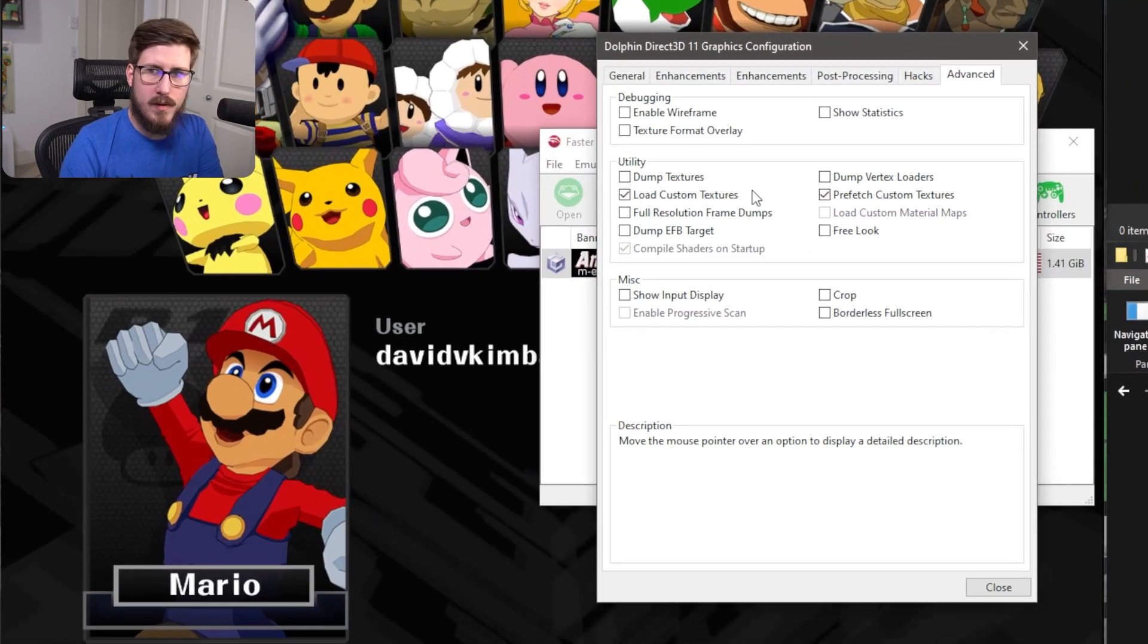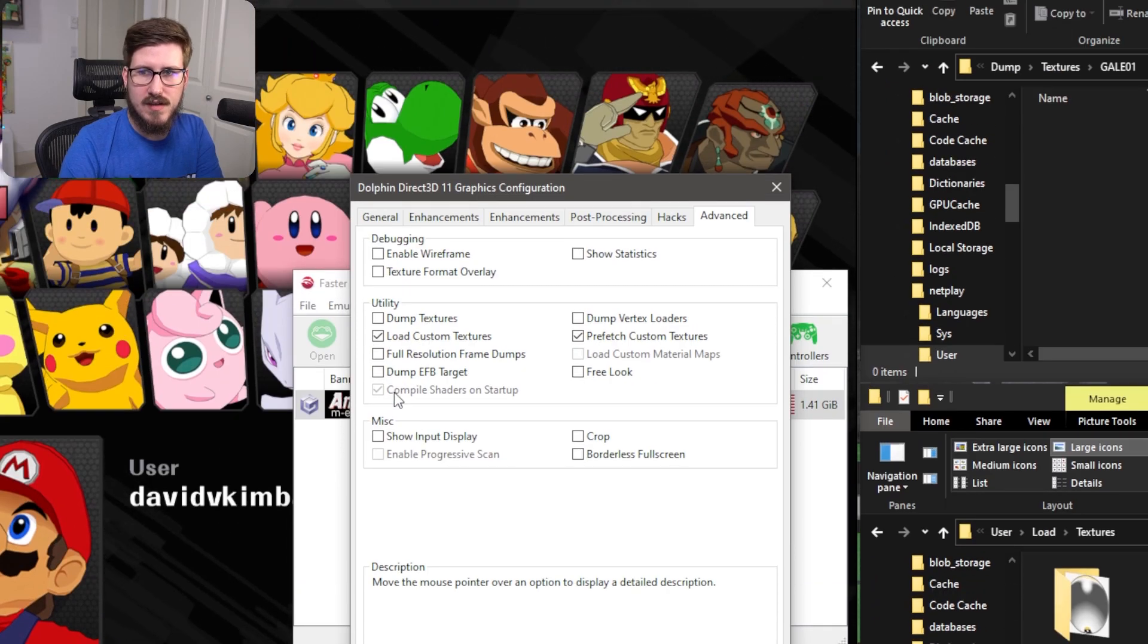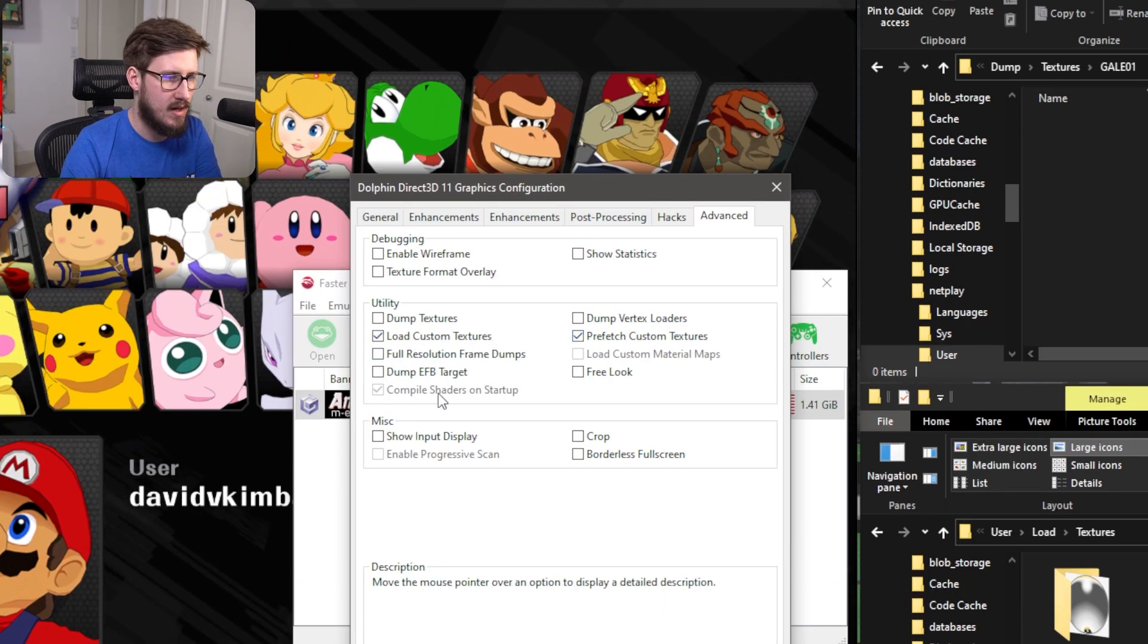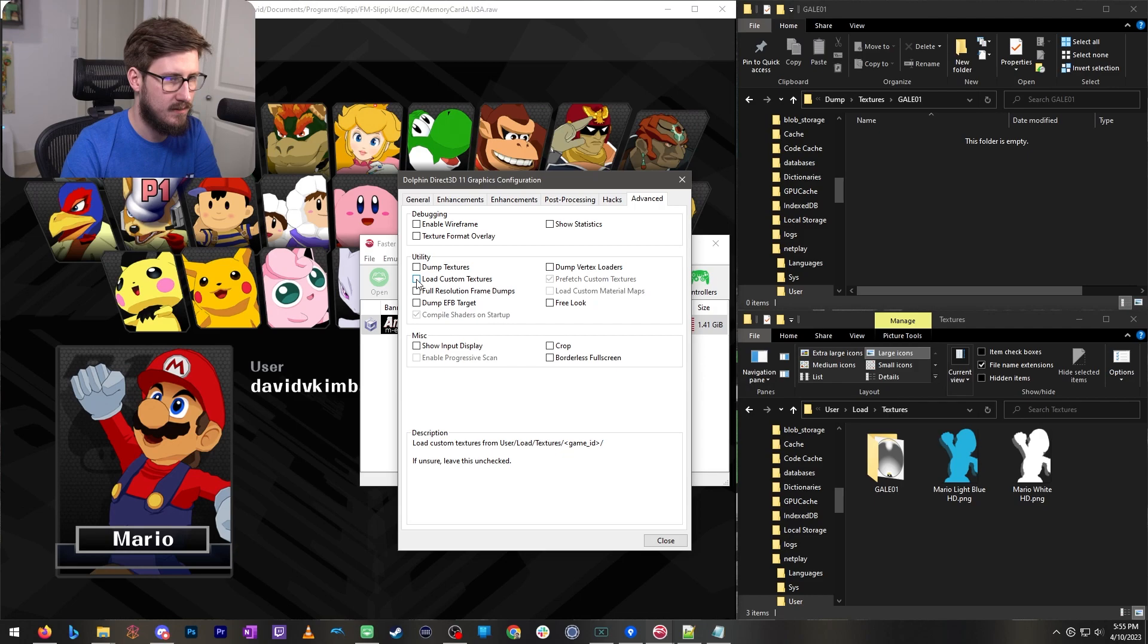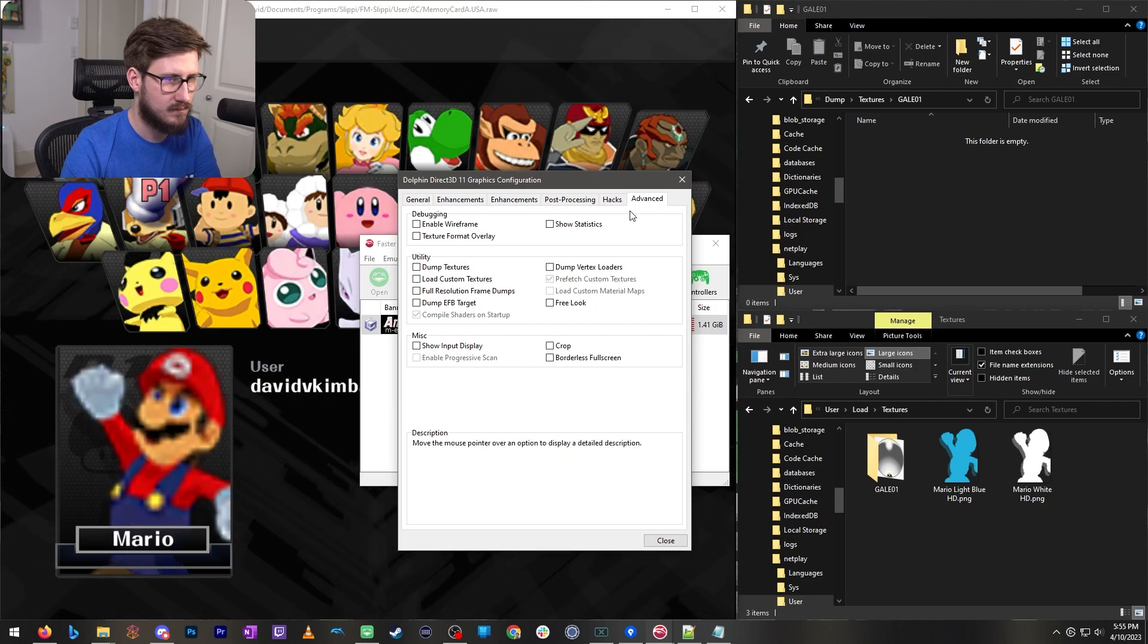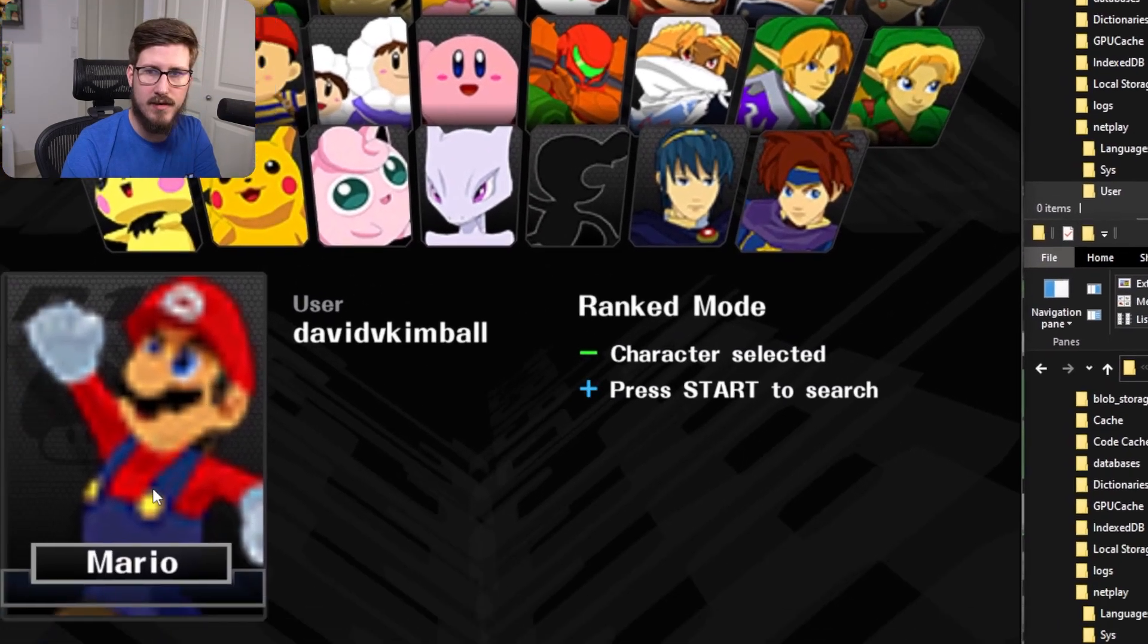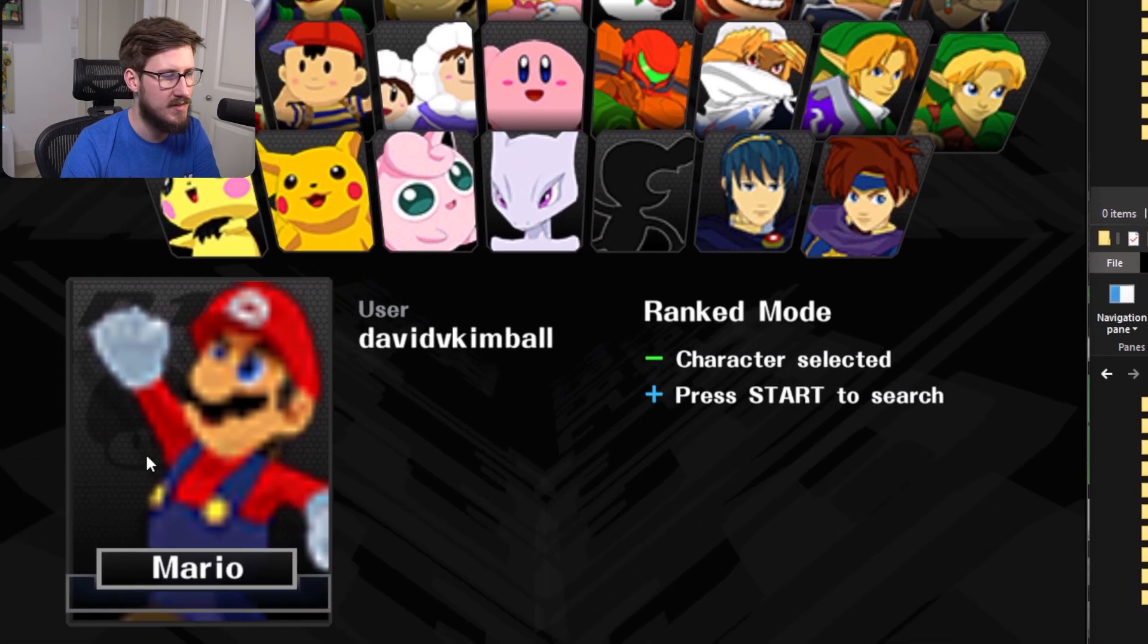You may have done this before where you've set something up and you've enabled these load custom textures and prefetch options. If I turn those off you're going to see the native resolution which is much lower and fuzzier.